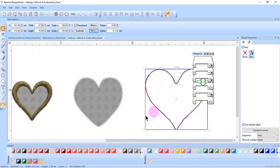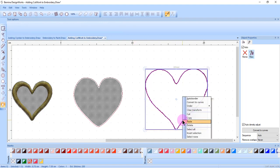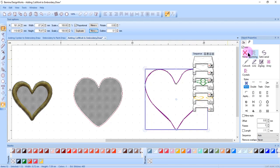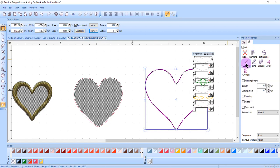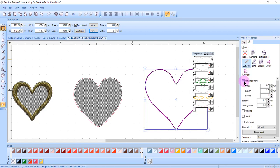You can also convert a stitched outline design to cutwork. First, right click and select convert to curves and then in your object properties outline tab, select cutwork and place a check mark by running before. And again, change the offset and press enter.